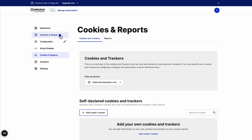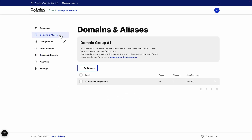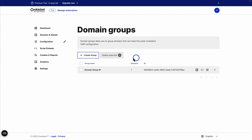You can always add new domains for websites you want to enable the CookieBot CMP on. With the domain groups feature, you can also group your domains that use the same consent banner.